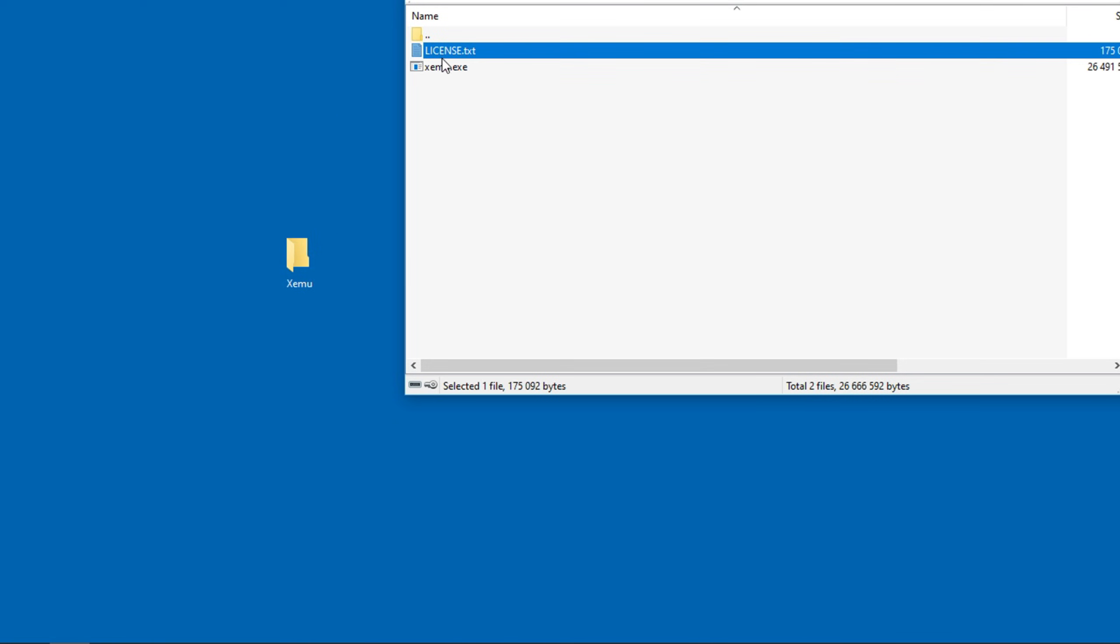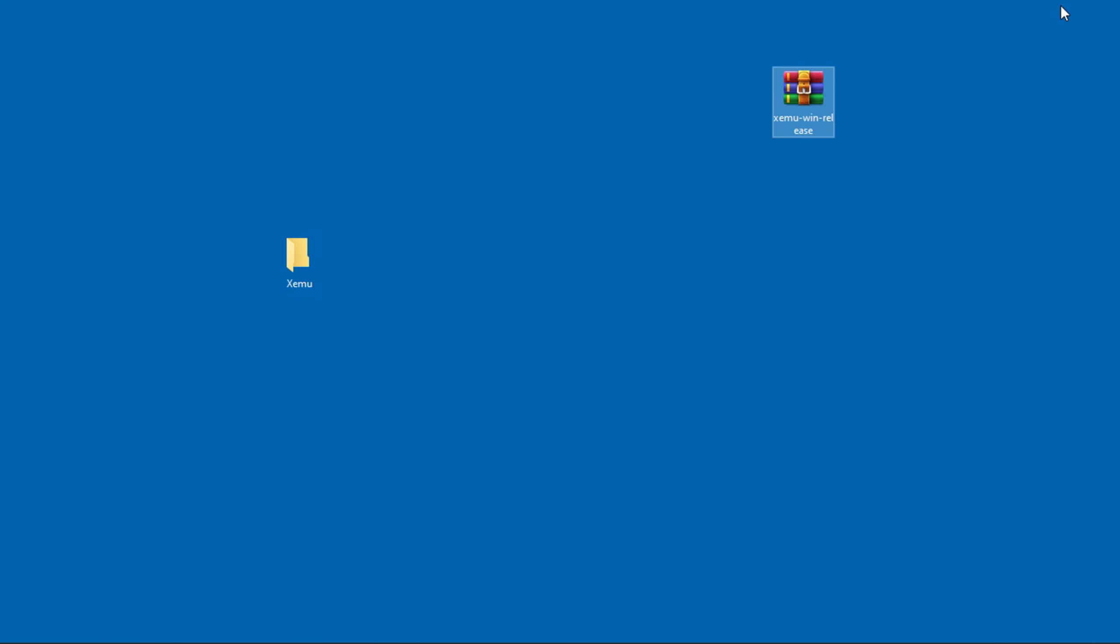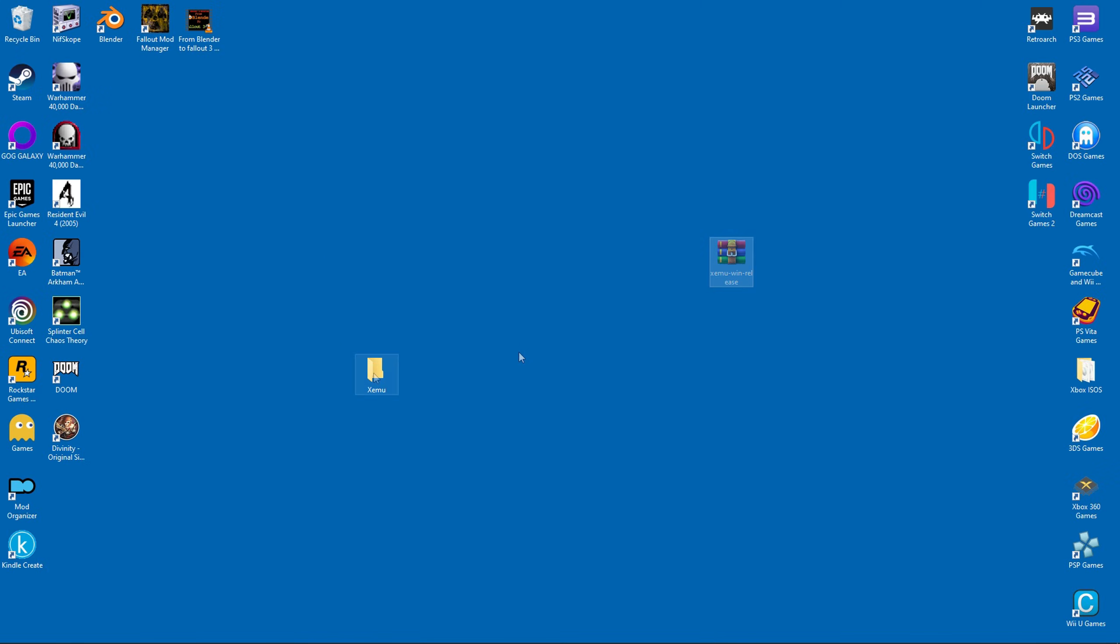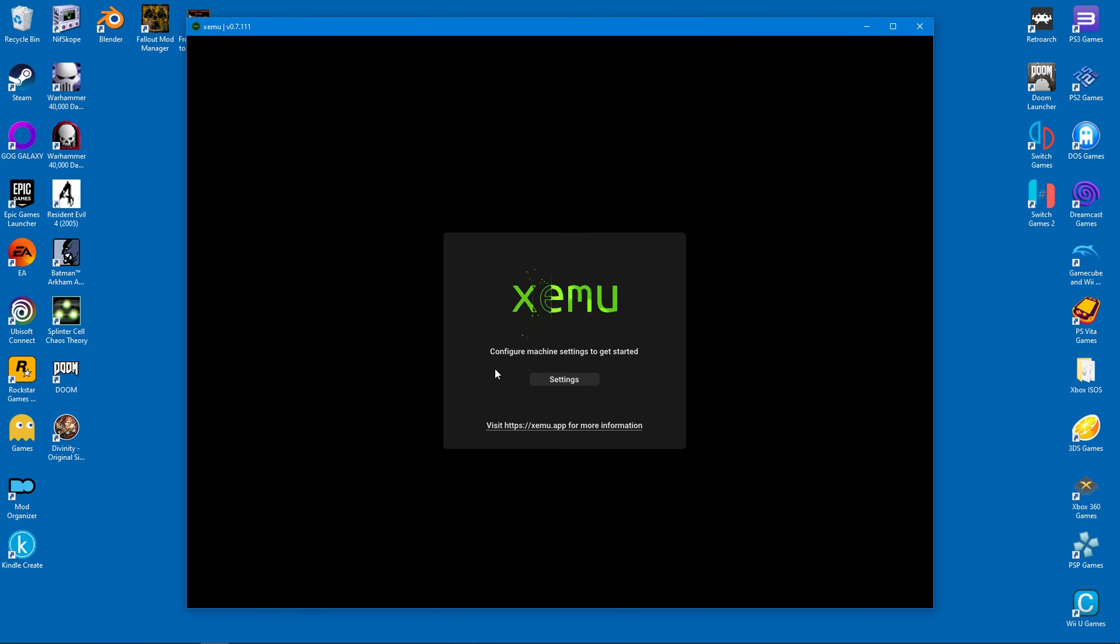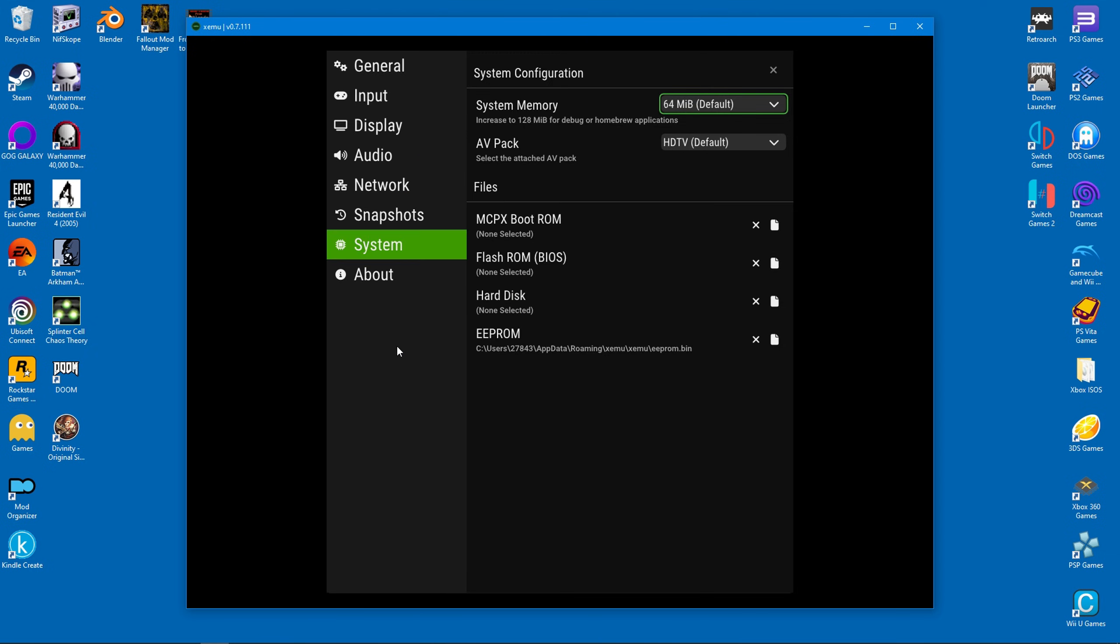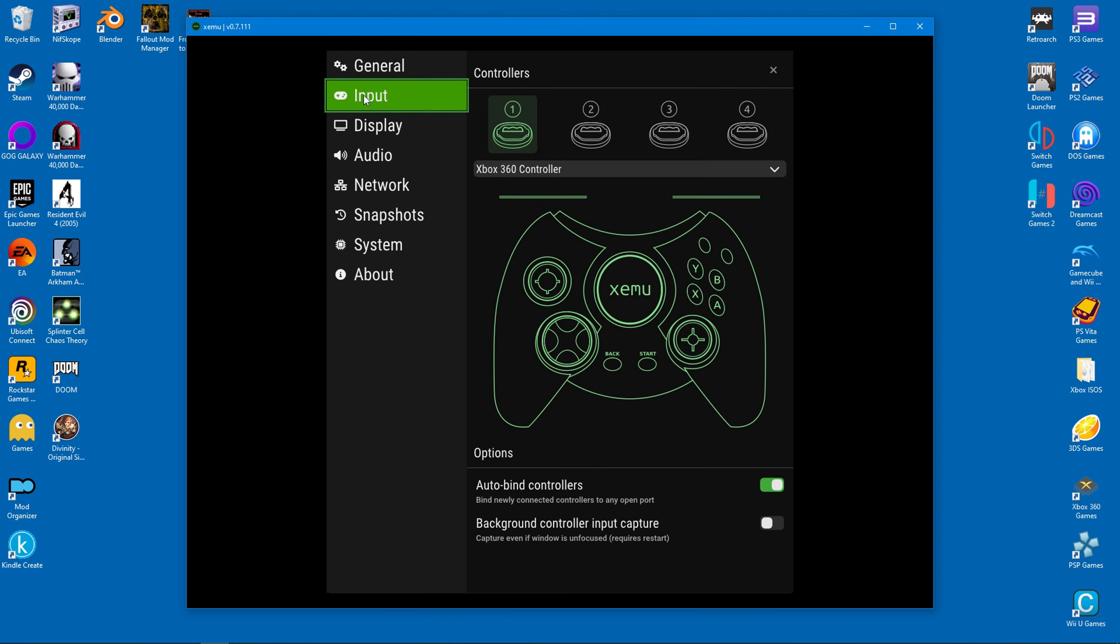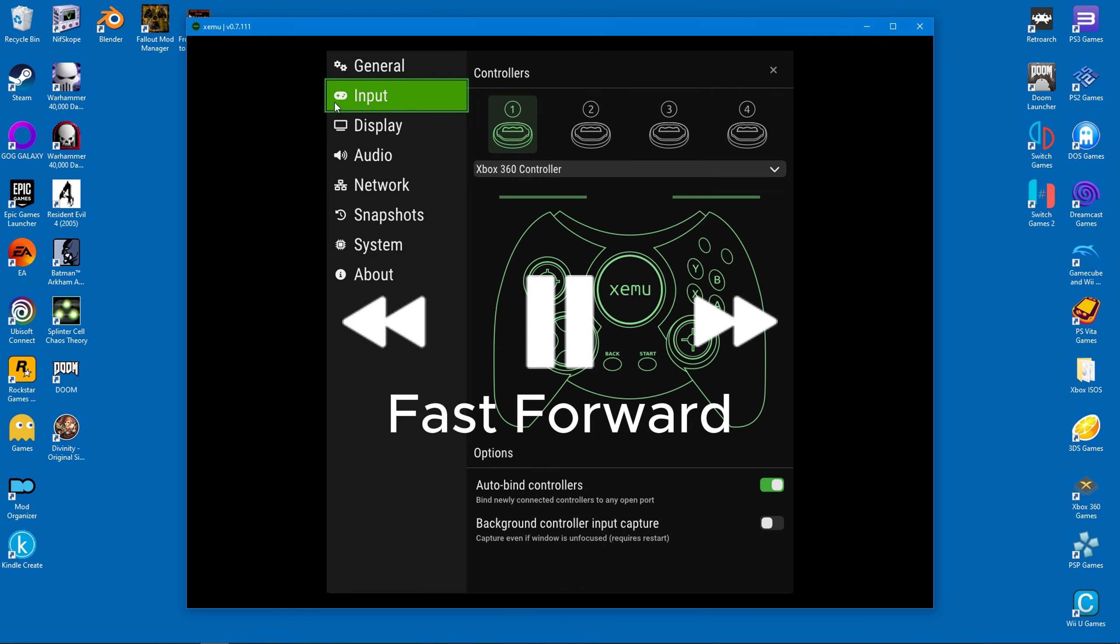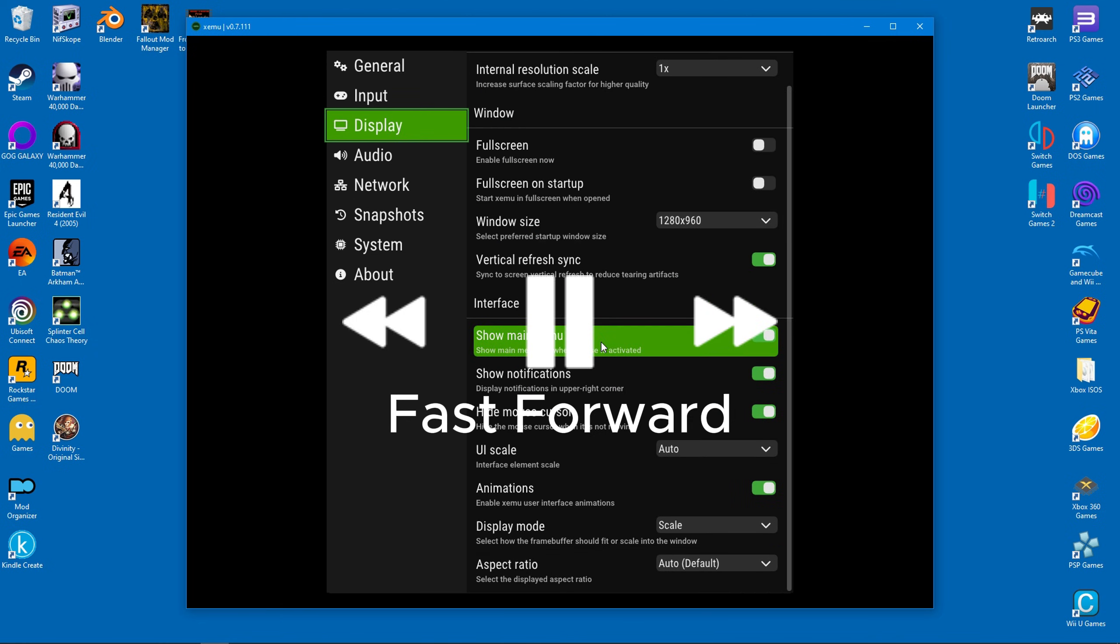Now we can run Zemu for the first time. As soon as you start it up you'll be greeted by a splash screen that urges you to configure the emulator. There's actually not much to do here. The general settings can be left alone. As for input, everything's pretty much plug and play. My 360 controller was configured automatically. The rest of the settings can all be left alone.